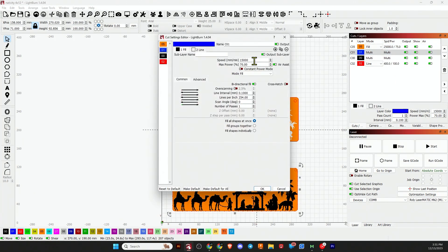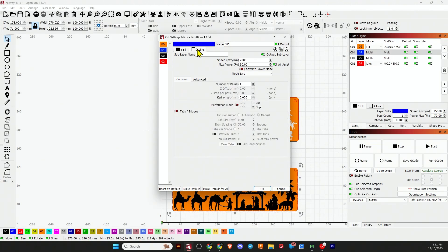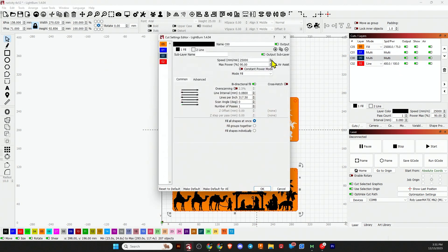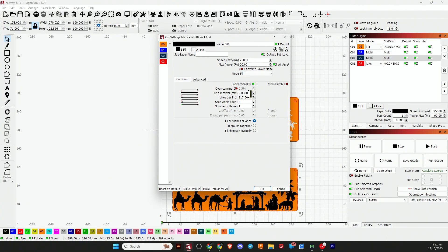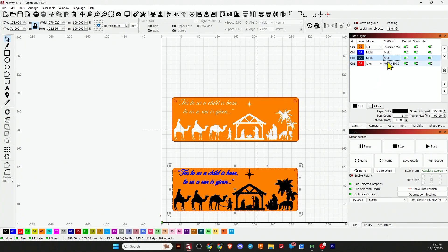The blue is speed of 15,000, power of 70, line interval of 0.1. And then I run a line around it at speed of 2000, power of 30. Then the black layer is a speed of 25,000, power of 90, line interval of 0.08.